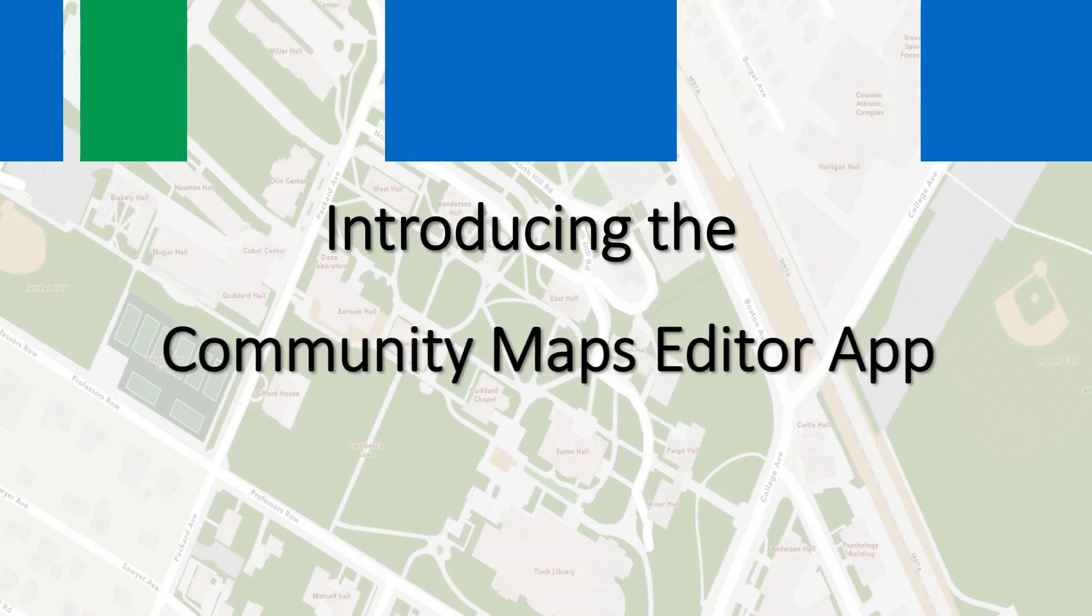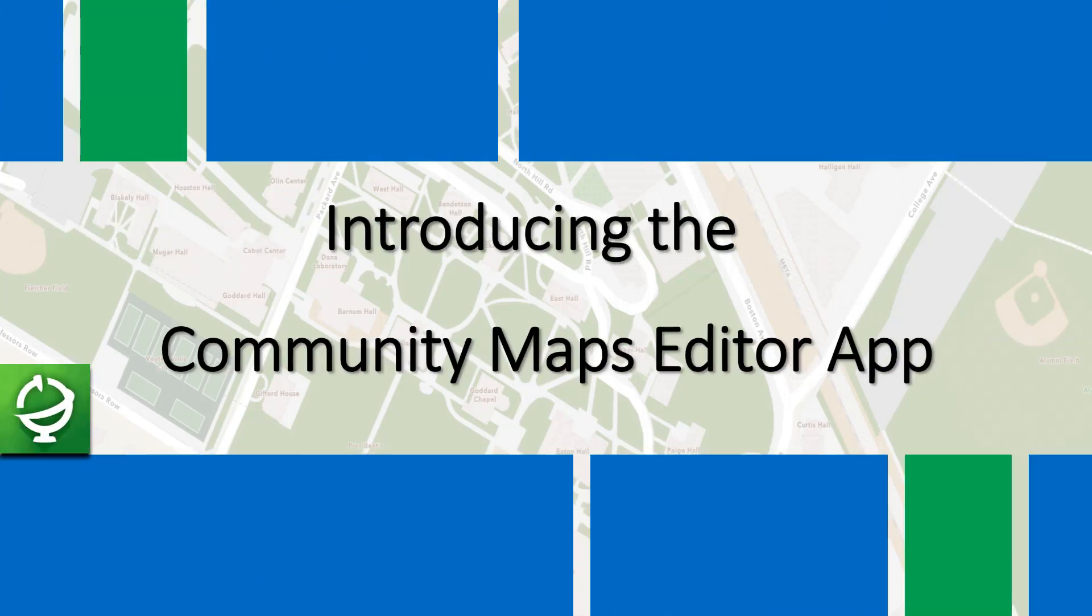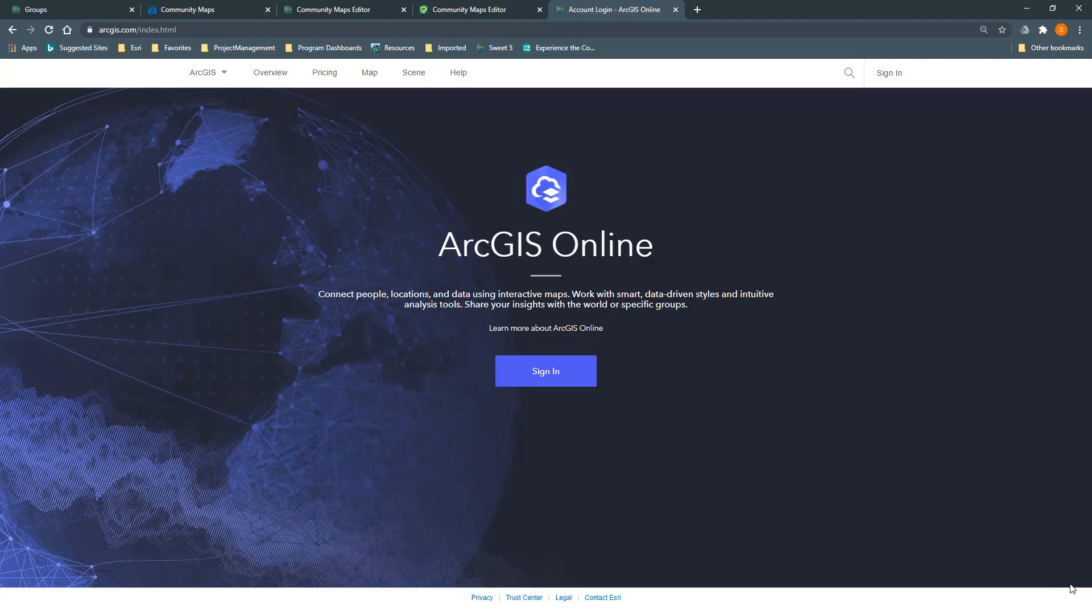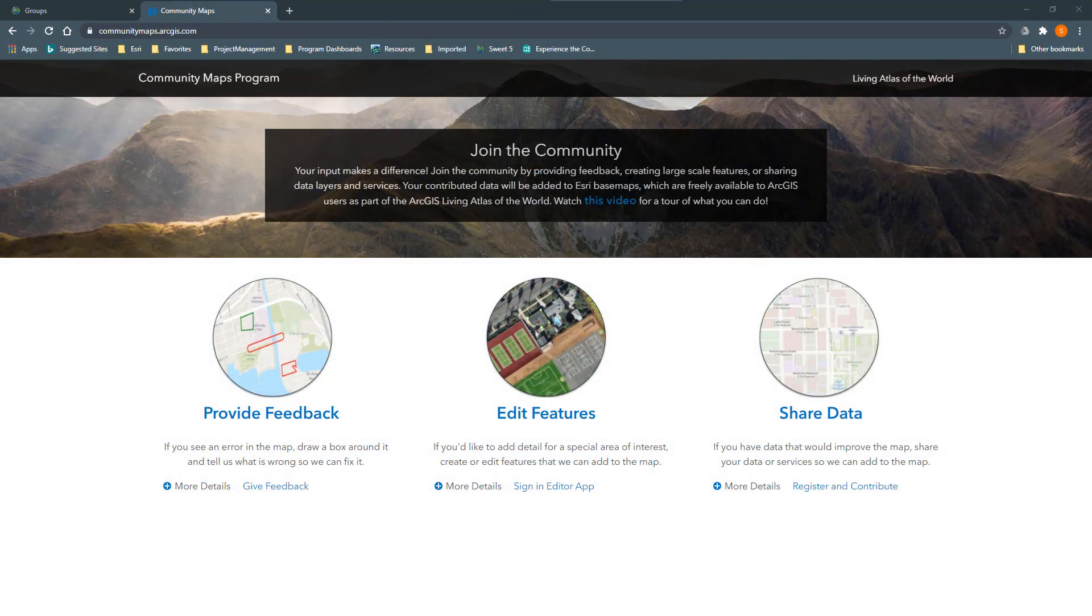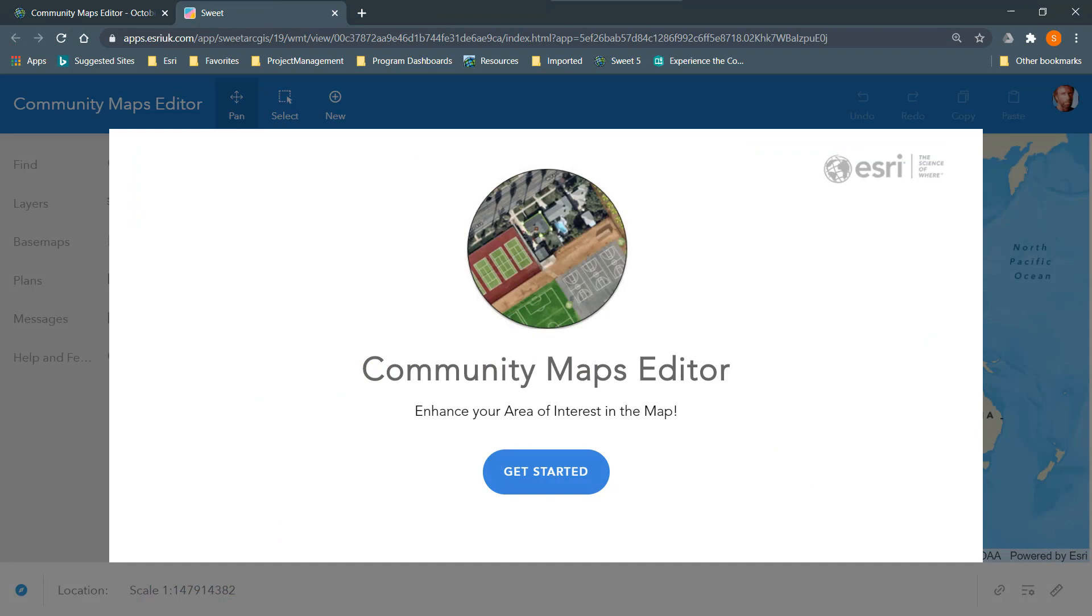This video is an introduction to the Community Maps Editor app. The Community Maps Editor is a web-based application that you can use in a browser with an ArcGIS Online username. The app does not require you to download or install any software.